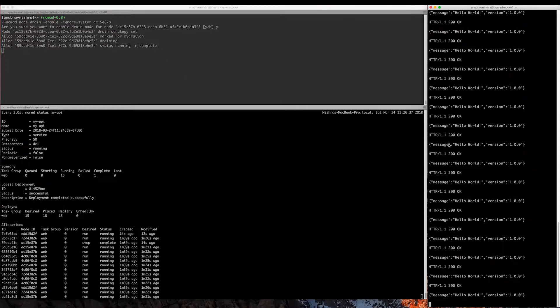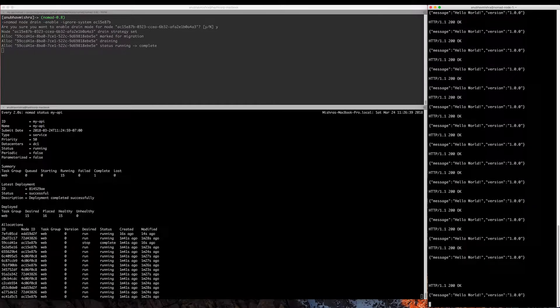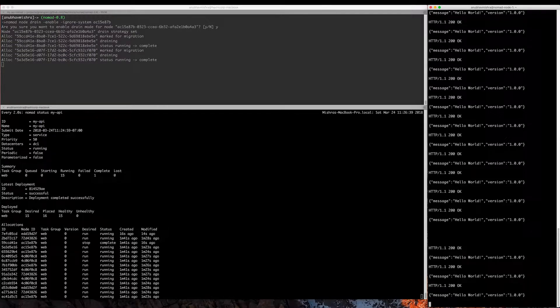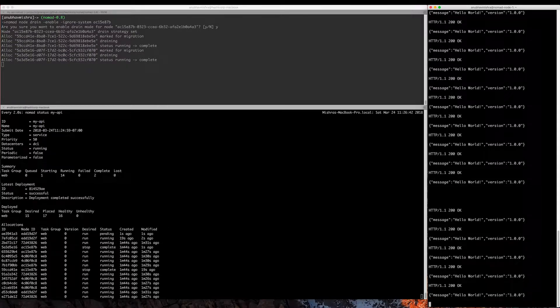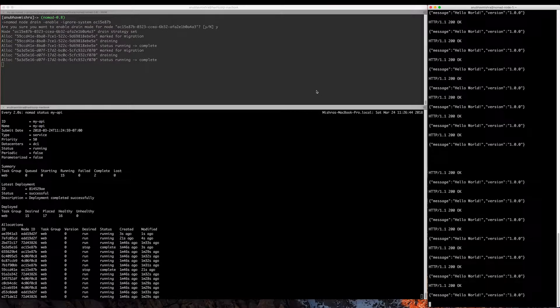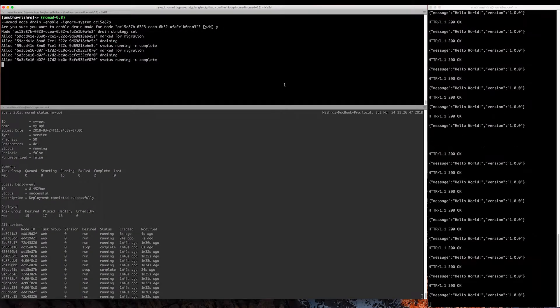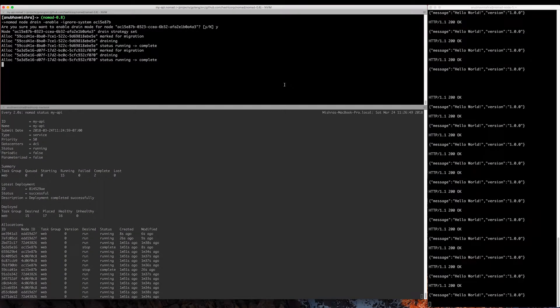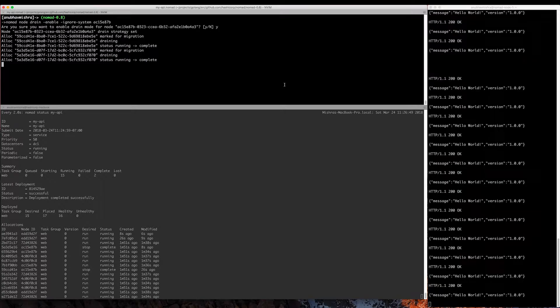You can see on the right here we shouldn't see any drop in traffic, so we're still seeing OK responses and the message hello world. This will happen one allocation at a time because in our migrate stanza we have set max parallel equals one.